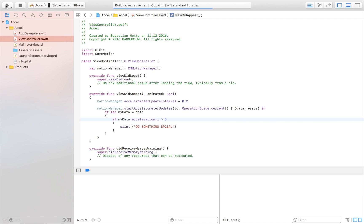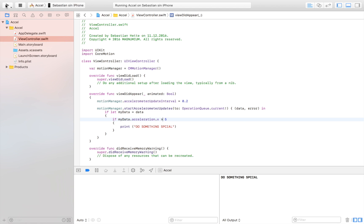My app is now running on my phone. As you can see, it's lying still - no output. Then I pick it up and shake it around like a crazy maniac, and there we go, do something special. It requires a bit of force. I'm shaking it - there we go. It's really about finding that sweet spot for when you want to react to something.